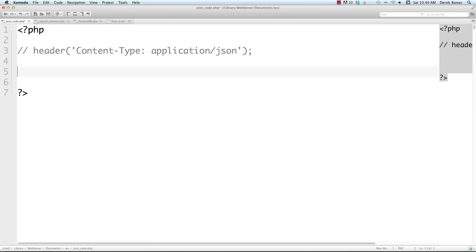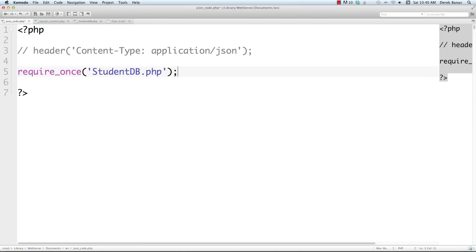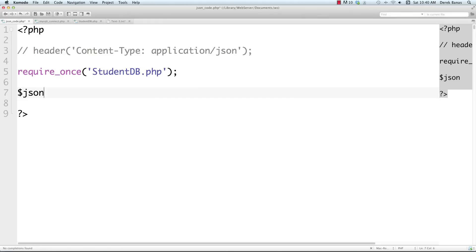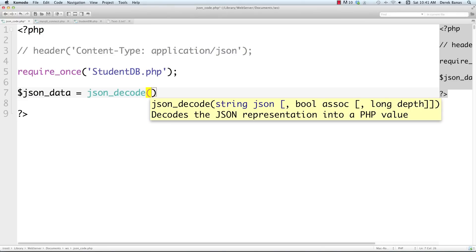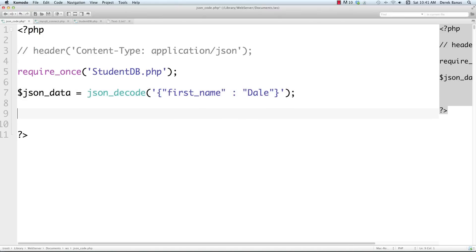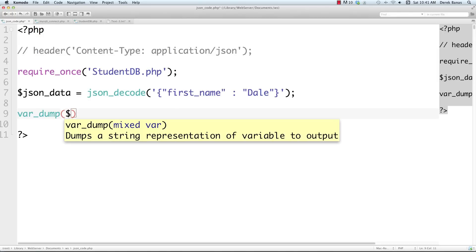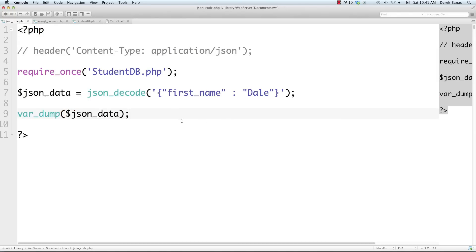To get the StudentDB class we just created, use 'require_once' with 'StudentDB.php'. To demonstrate decoding JSON, use 'json_decode()' — it's extremely easy in PHP. I'll create some JSON with the key 'first_name' and value 'Dale'. To print this object on screen I'll do a var_dump of the JSON data. Loading this in the browser at localhost in the WS folder, you can see the decoded object, how many characters are in the string, the key, and its value.